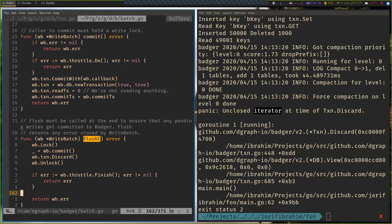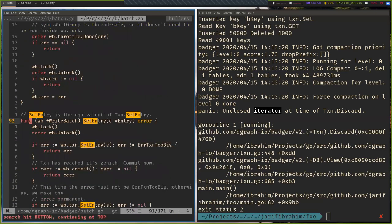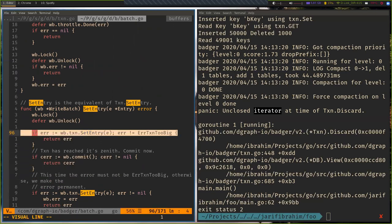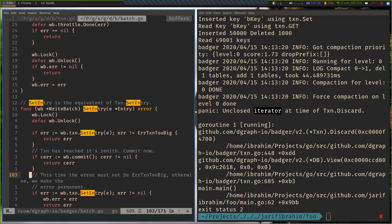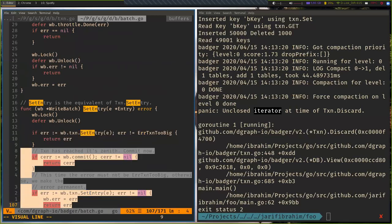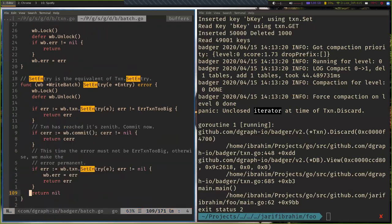Write Batch also does internal batching: each transaction has a maximum size limit. In Write Batch's set-entry, if the transaction is too big, it commits it and re-adds the entry to a new transaction. If it fits, it just returns and the entry stays in the current transaction. So Write Batch manages splitting automatically when you cross the per-transaction size limit.